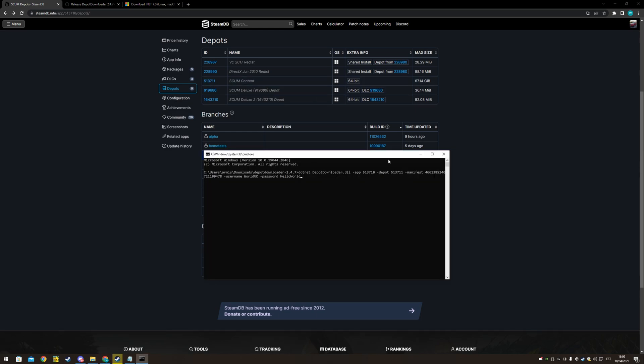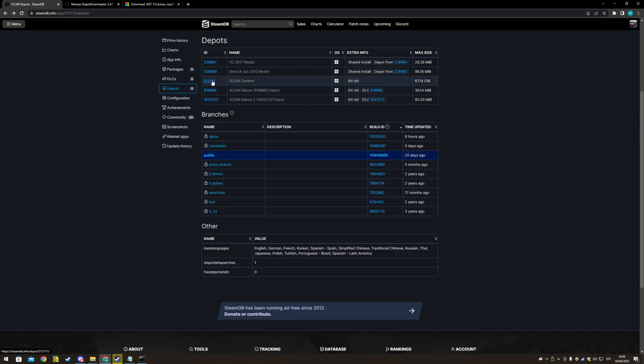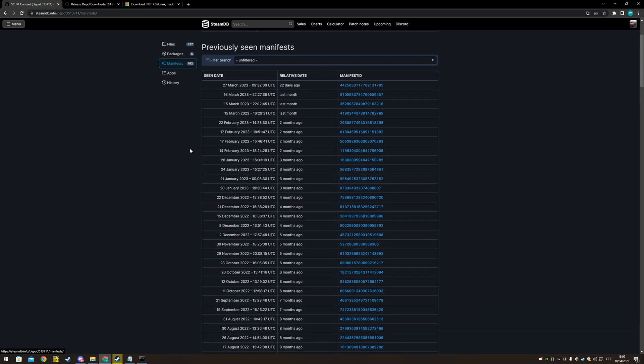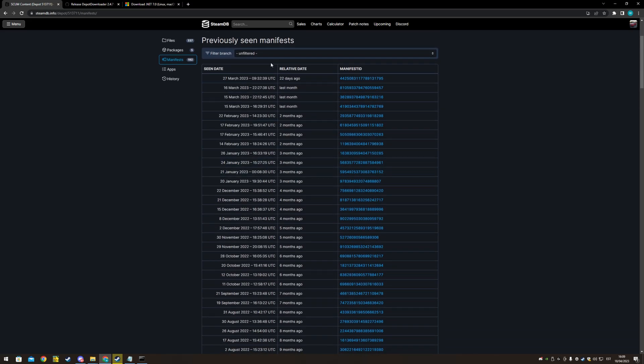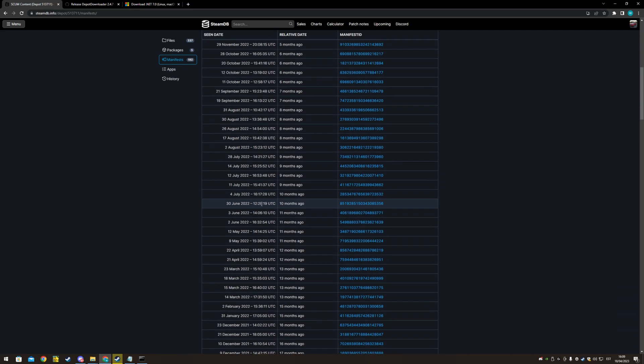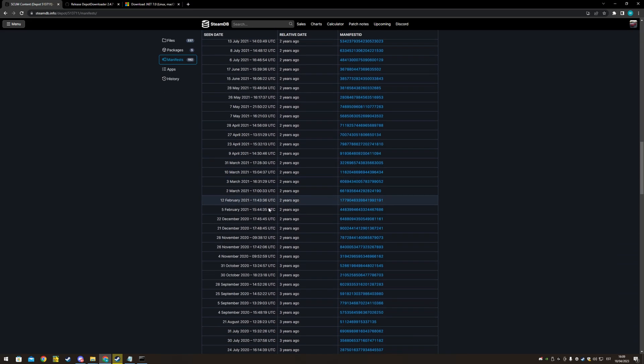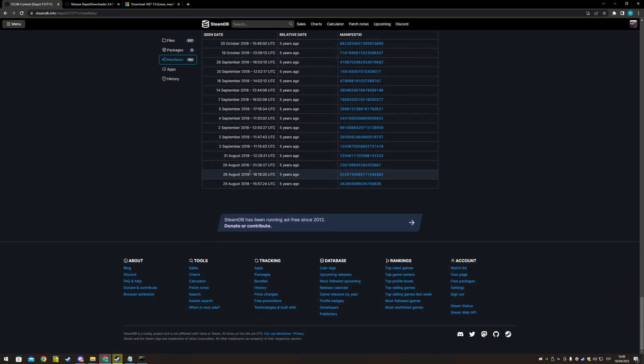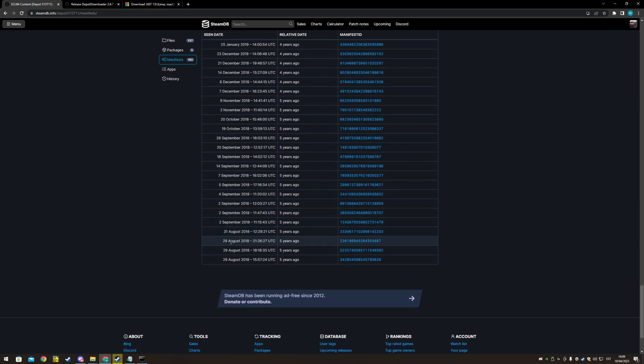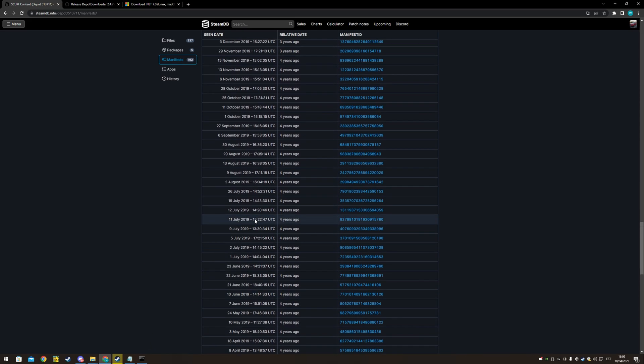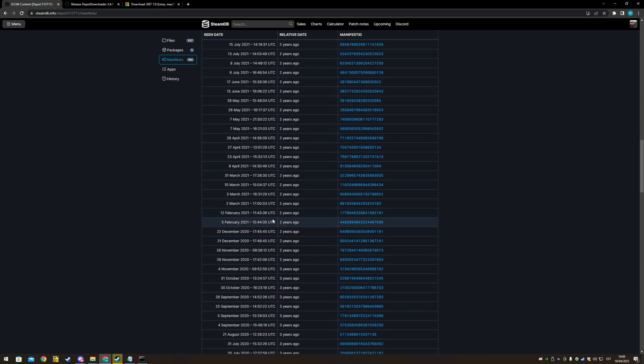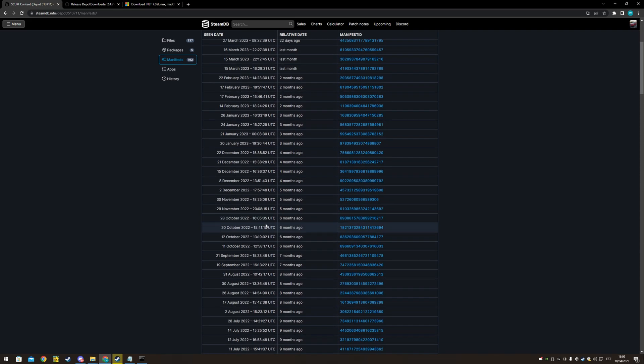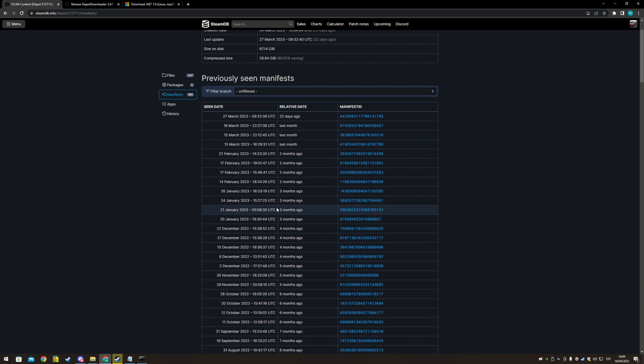Then manifest, now the manifest is the actual update. You want to click on the depot, manifests and there you have all the updates of SCUM ever made like from the launch date onwards, if you want to go sledging.